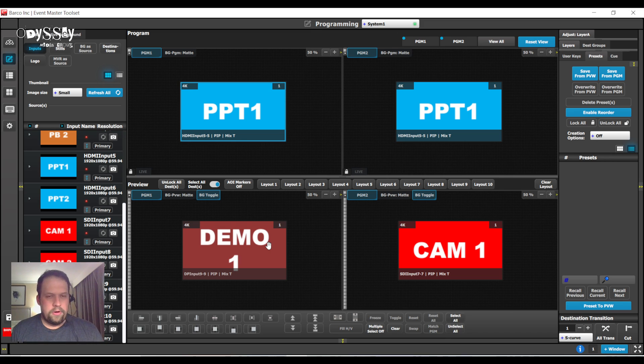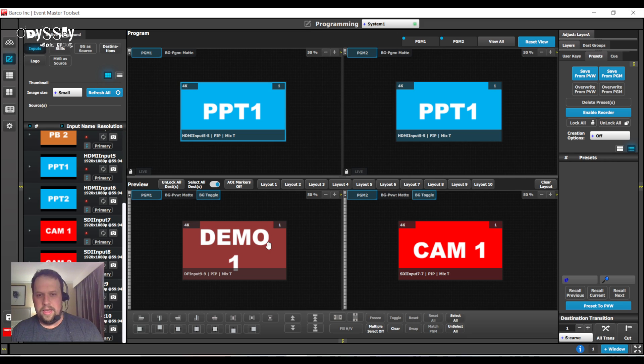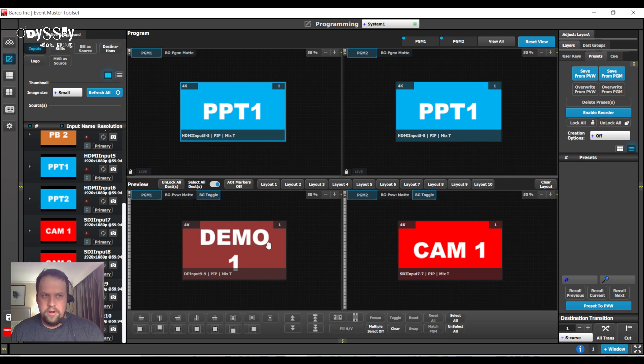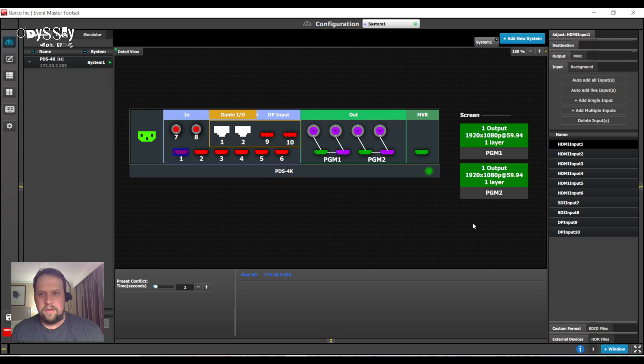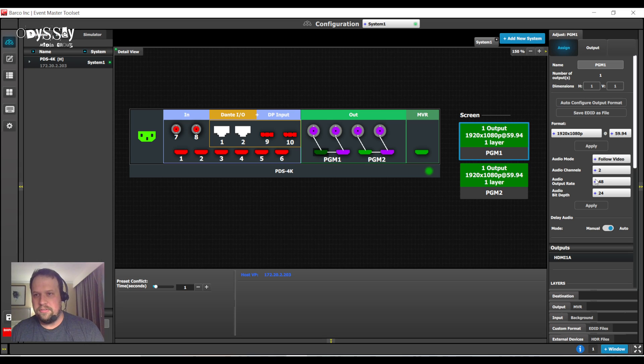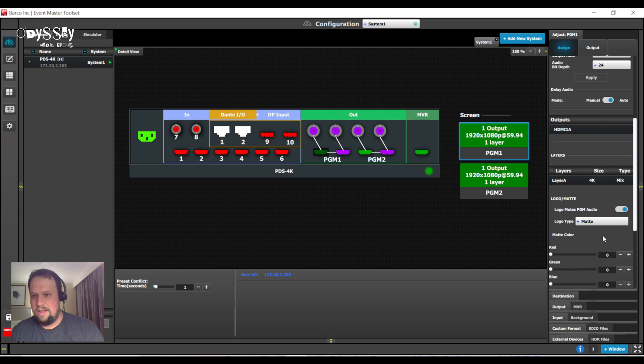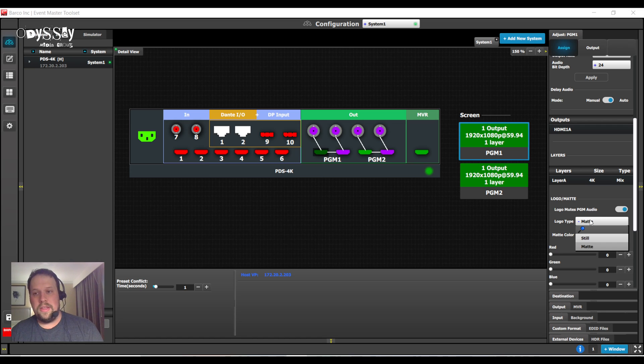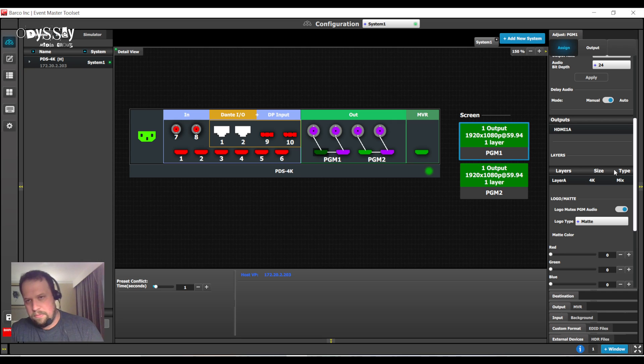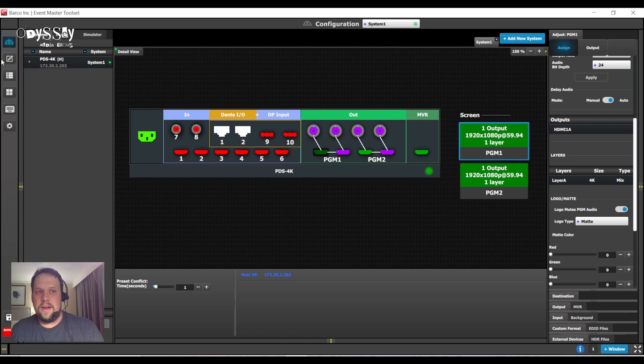So, the number one tech support call I get with PDS is how to deal with the layers, and more importantly, how could I do a PIP? You are going to notice on the configuration page that there is one layer assigned. That cannot be changed. That is your layer. Enjoy it. However, we can do a still. That is a background. We will talk about that later.